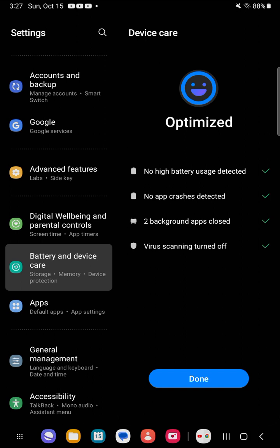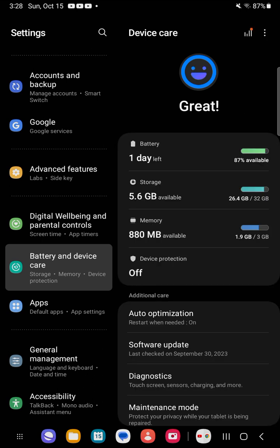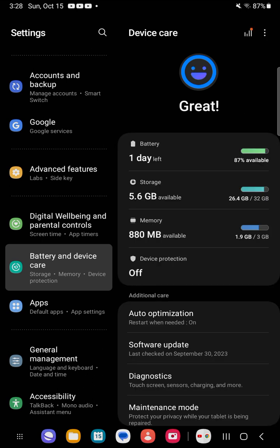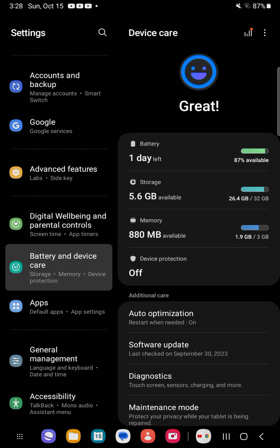Here we see four checkboxes. First, no high battery usage detected - that was good. No app crashes. Two background apps were closed. And virus scanning was turned off. In my case that is not a problem, but ensure your virus scanning is on if you are prone to viruses. After that, the optimize button has disappeared because we are now optimized as much as we can be.